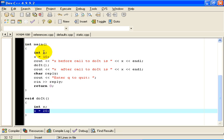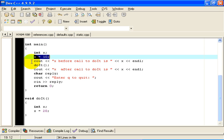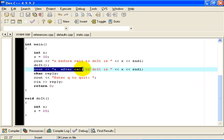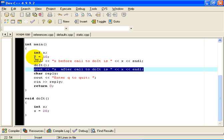Now my main program has a variable called x. It is declared there and set equal to 10. The value of x before the call to doIt is displayed. Then we call doIt and output the value of x after the call to doIt. And the question is, does the call to doIt change the value of this variable x from 10 to 20?